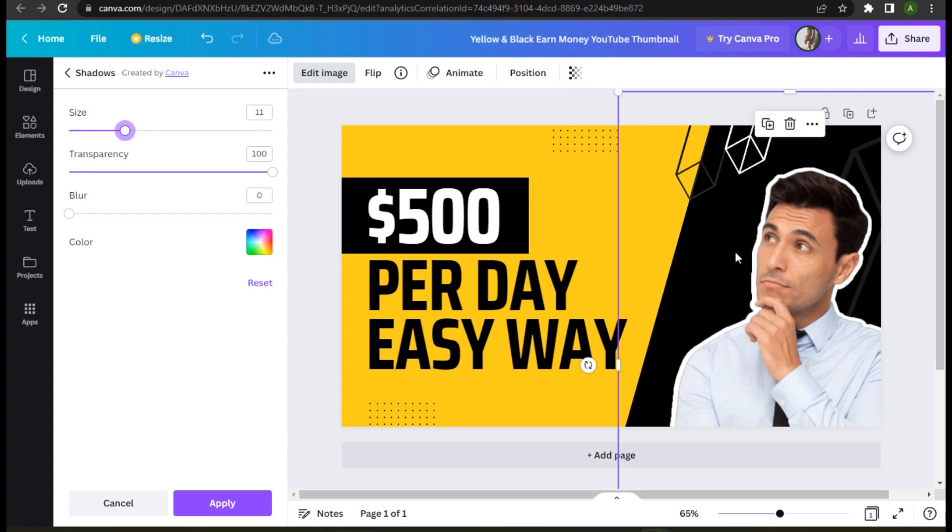your subject. So that's how you can add an outline to your image in Canva.